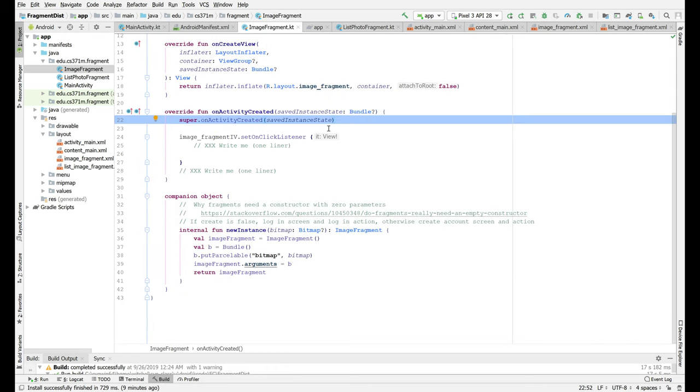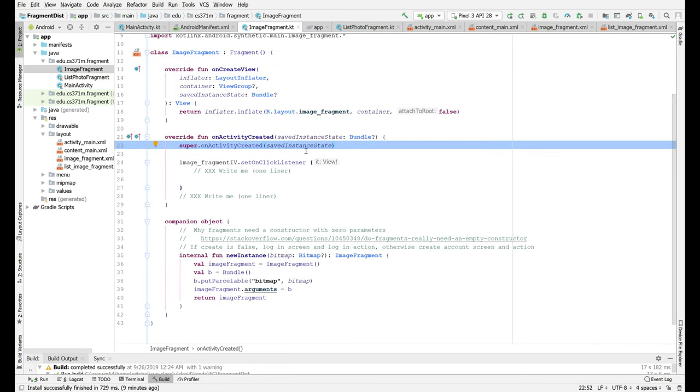Finally there's image fragment which is sort of mostly done. I've got a couple of one-liners to write in here and then I wanted to take a quick look at this.